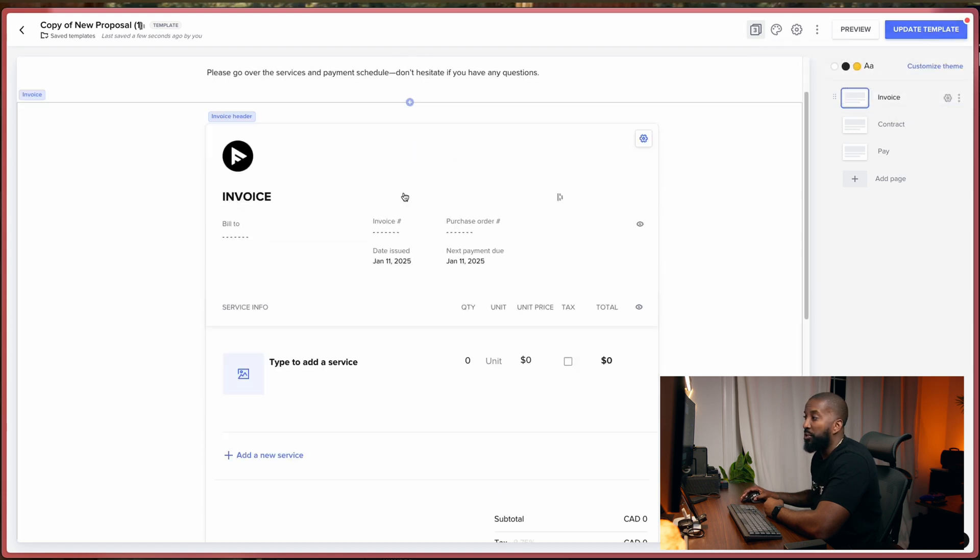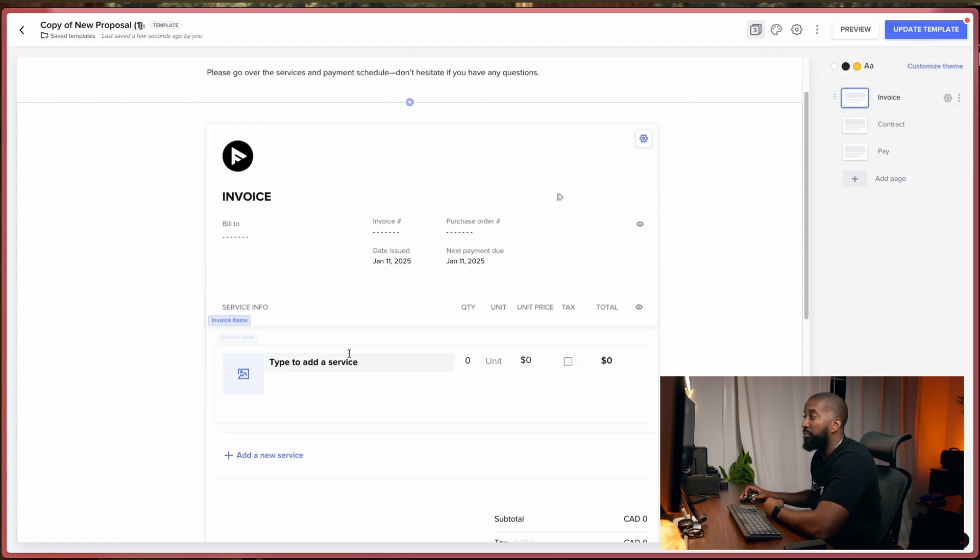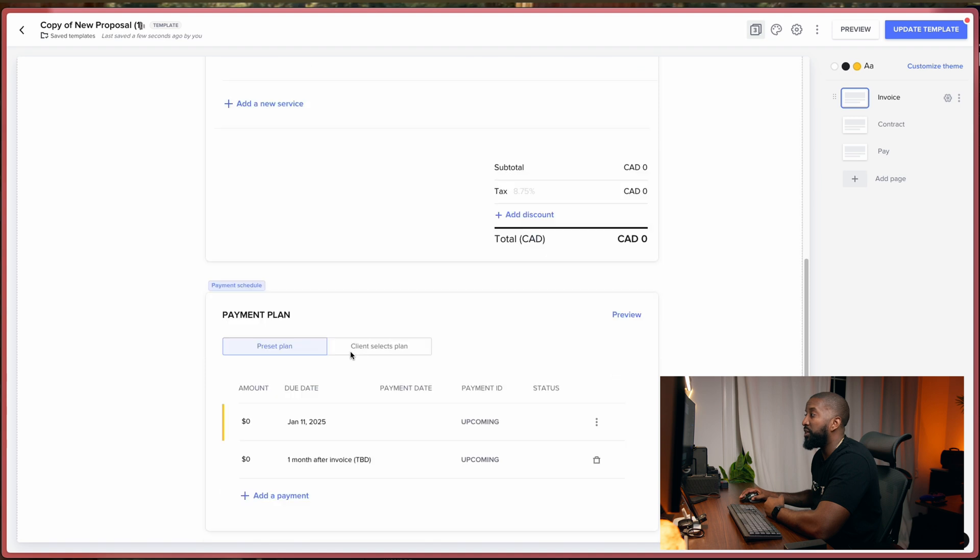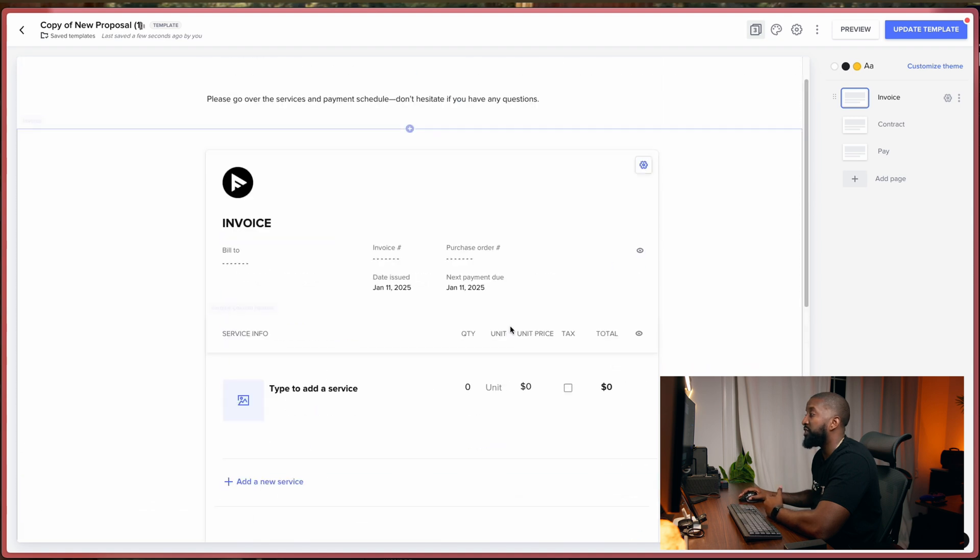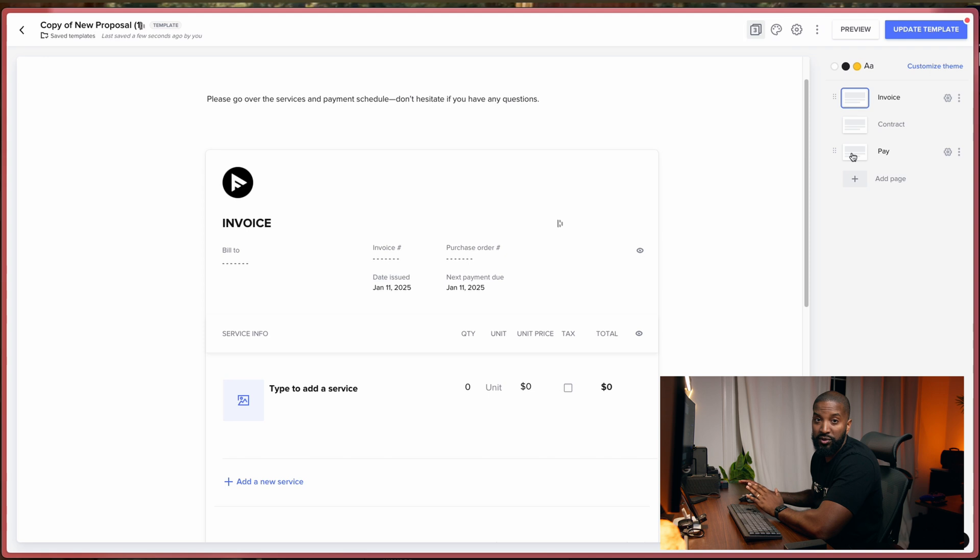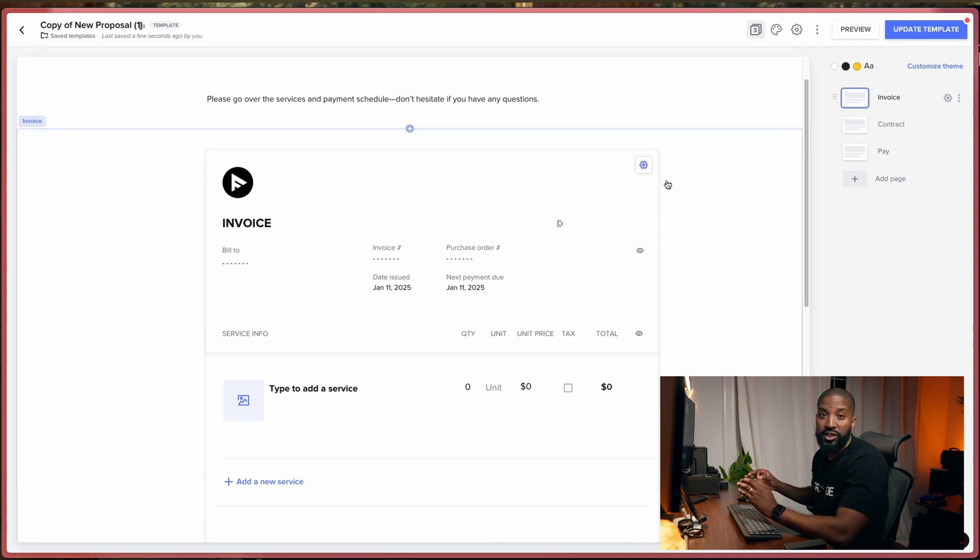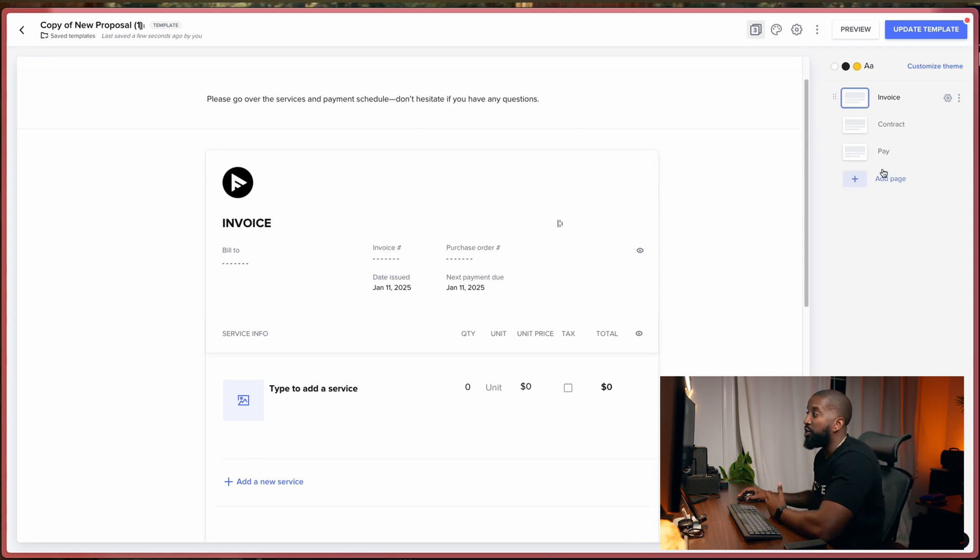This is where the information is typically going to be. So what HoneyBook likes to do is it likes to ensure that you have an invoice, a contract, and a way for you to get paid first of all. So we're going to make sure that we keep those three things here all the time. If you want to add a new page, this is where you come to do it.